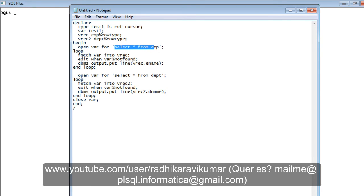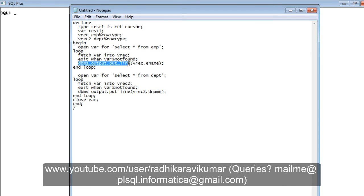In the begin section, I'm opening this variable for a query: SELECT * FROM EMP. Then I loop through it — I fetch from 'var' into 'vrec', which is of the employee record type. EXIT WHEN var%NOTFOUND — once no more records exist, we exit. Then I display those variables, specifically vrec.ename, to print employee names from the employee table. The main advantage here is I'm using only one variable throughout.